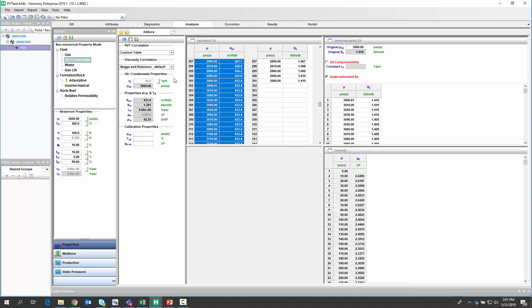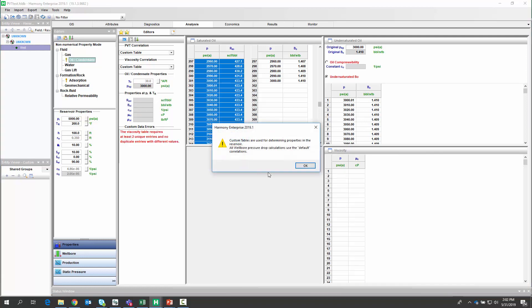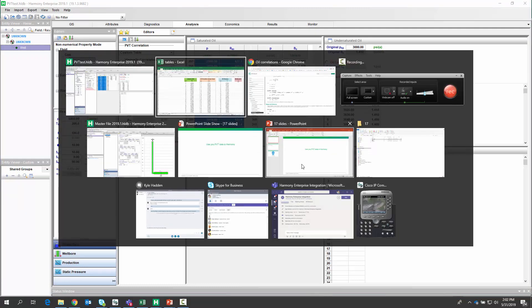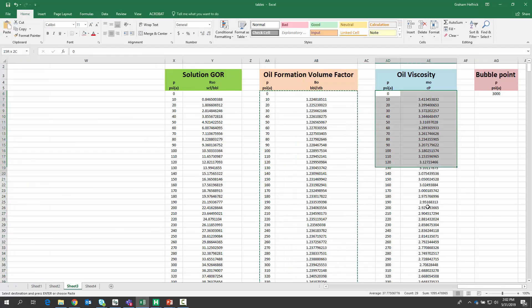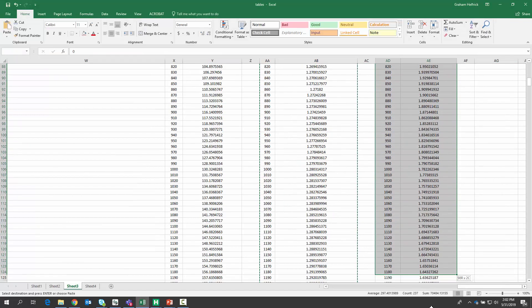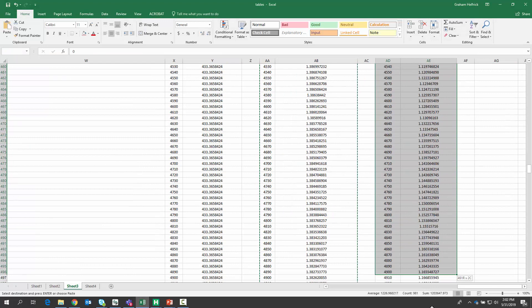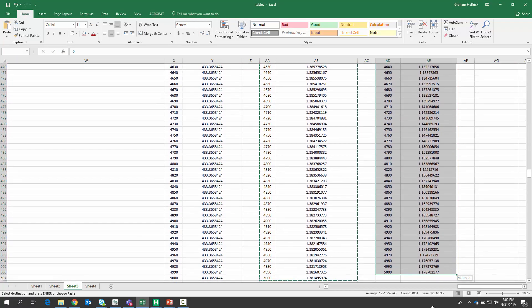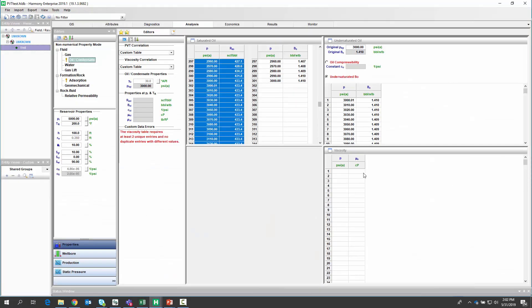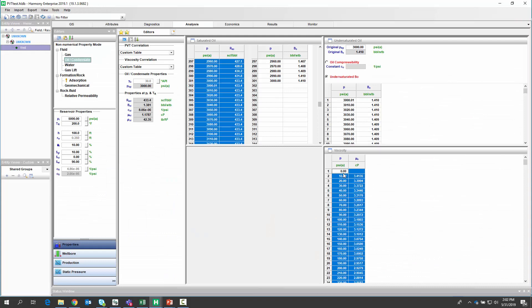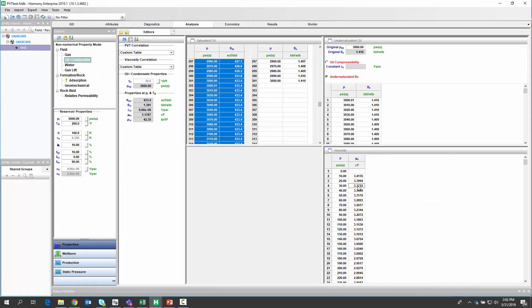What about the viscosity? Let's try that as well. So again, instead of picking a correlation, I'm going to pick custom table. Go back to my lab data for PVT, copy the viscosity, hit paste, and there we go.